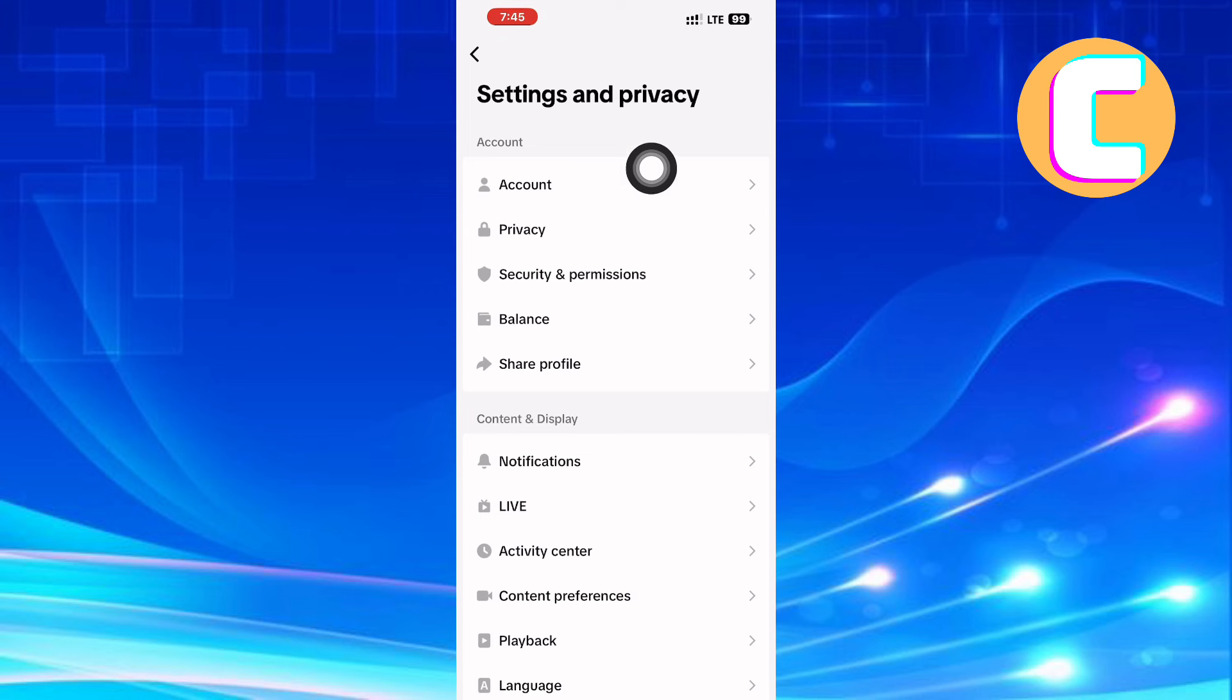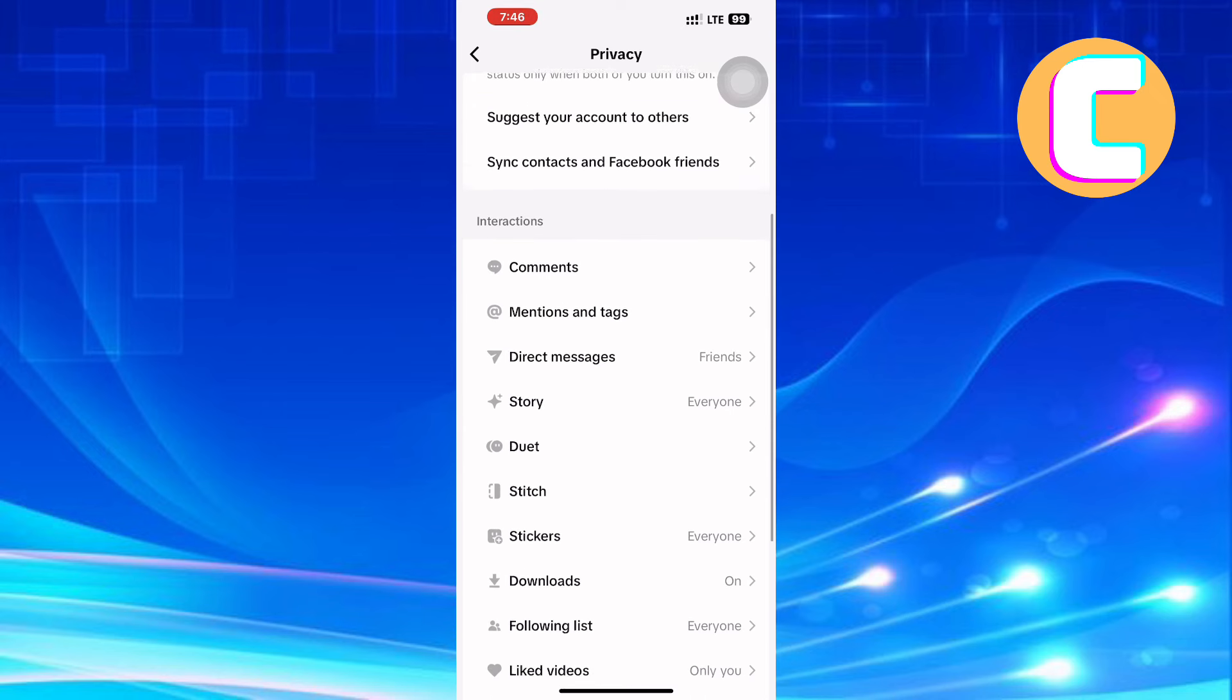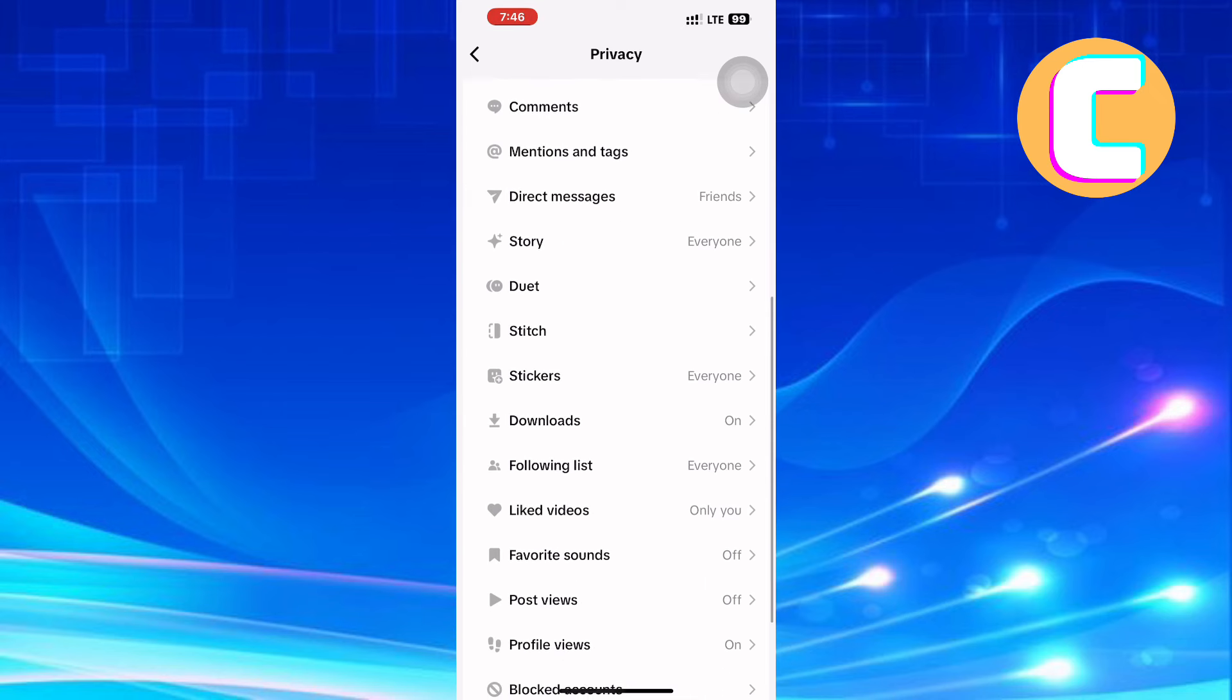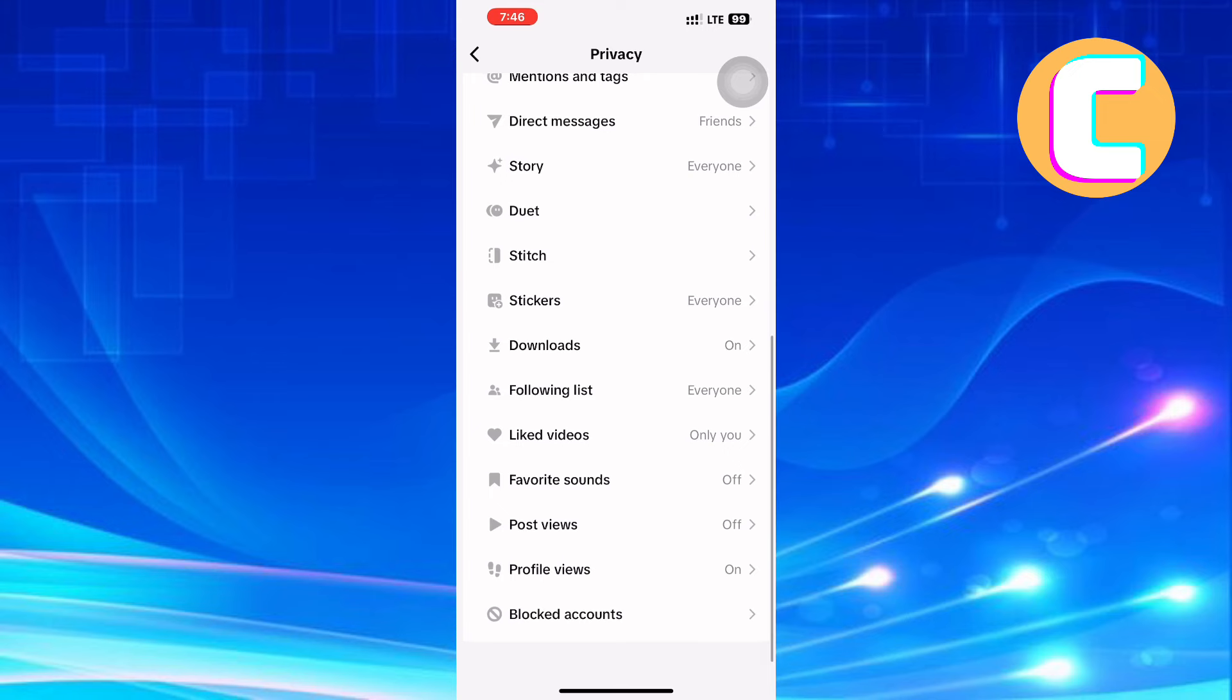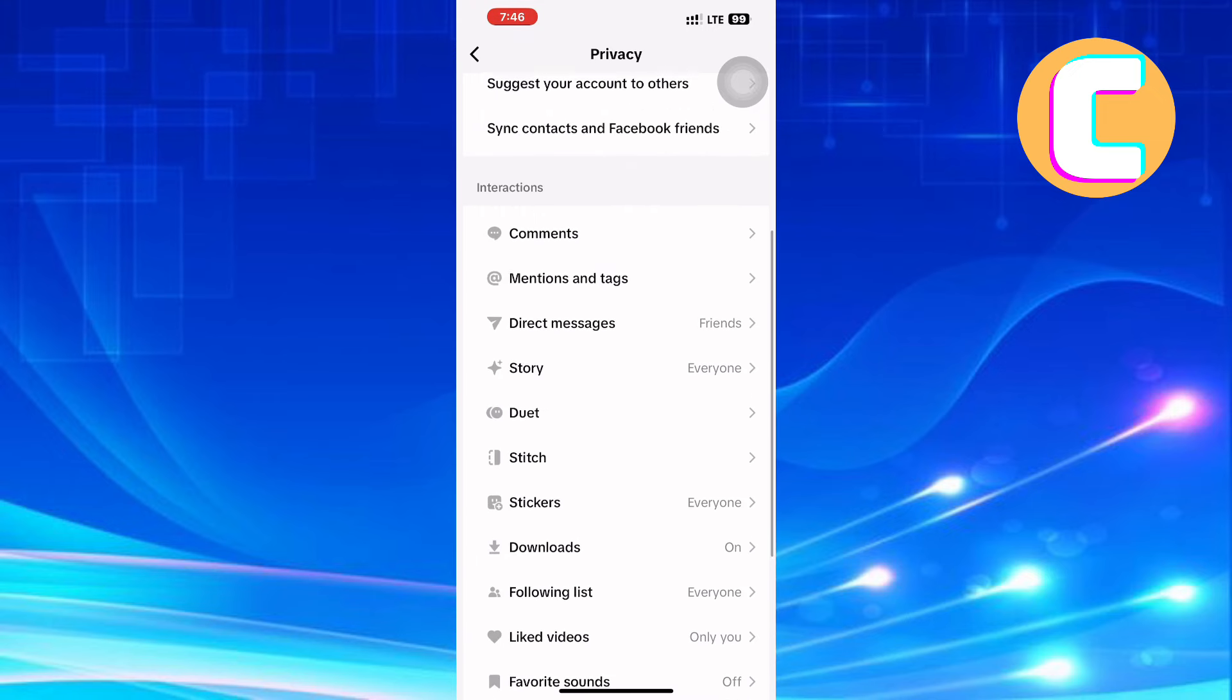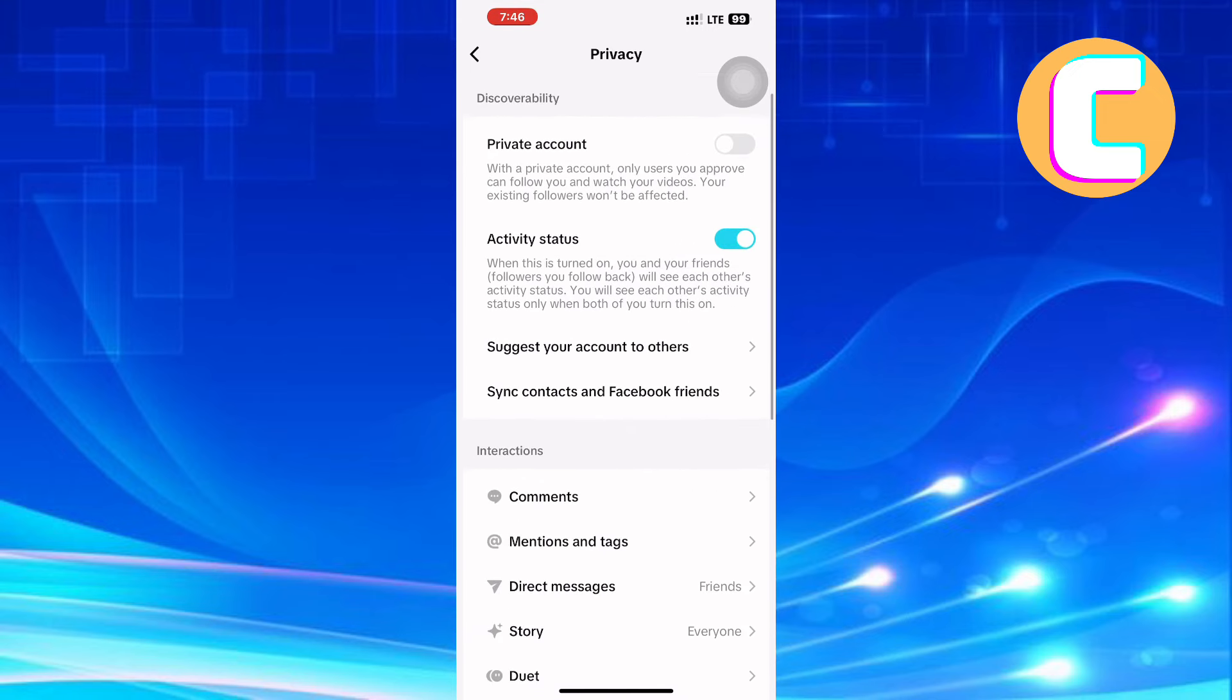These are all the privacy settings of your account. Next, scroll to the Interaction section. Under this section, look for an option named Reposts. As you can see, mine does not have it.